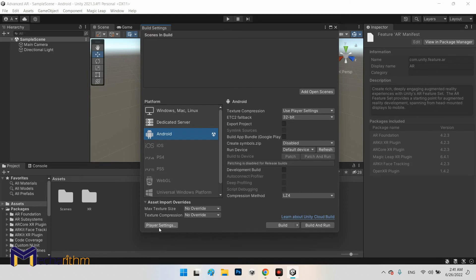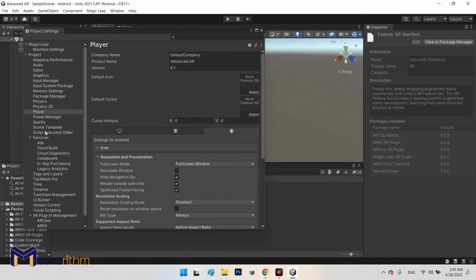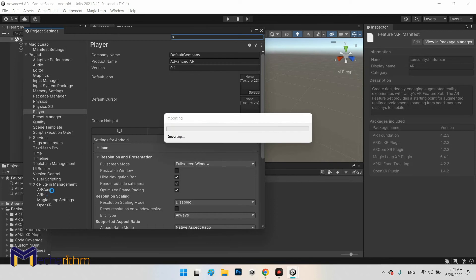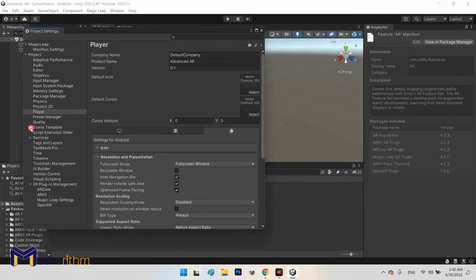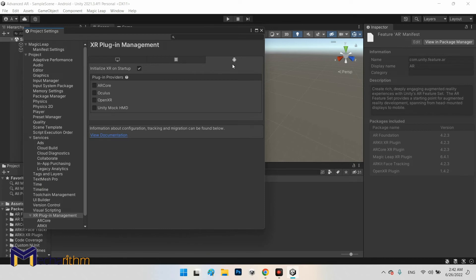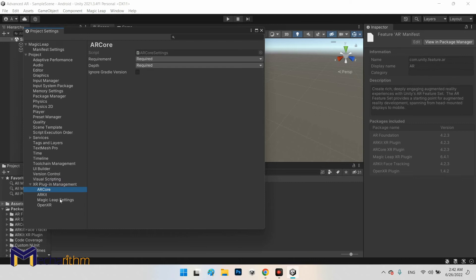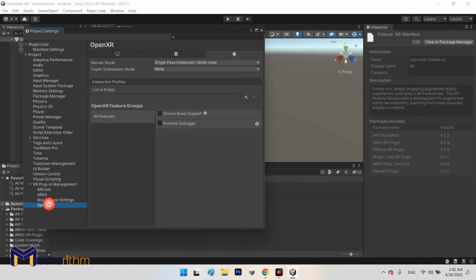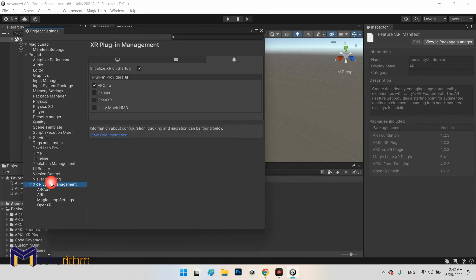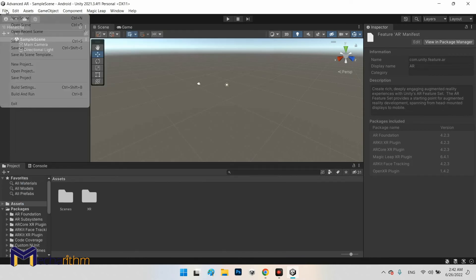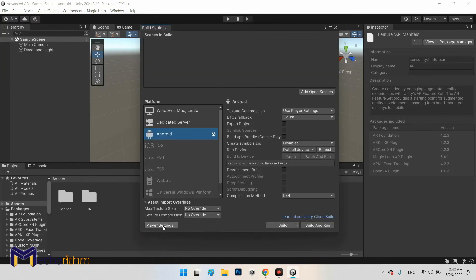Now go to Player Settings. You will see a plugin called XR Plugin Management. Click on it, and under Plugin Providers check AR Core to make sure it is active. AR Kit should be active as well. Confirm both are enabled.